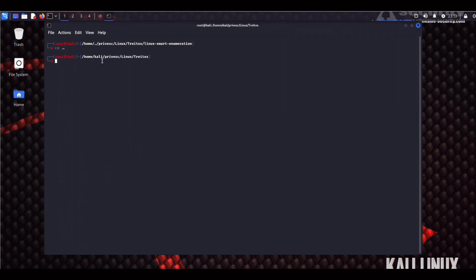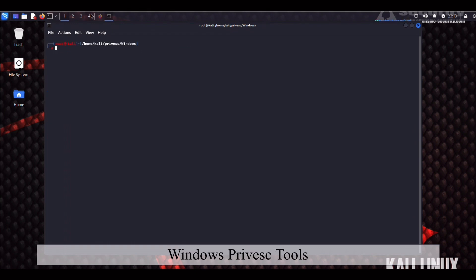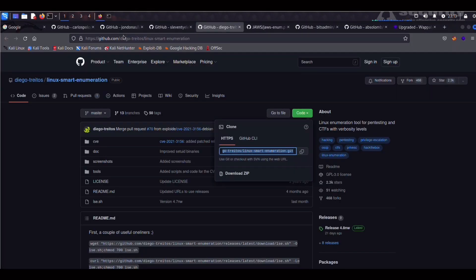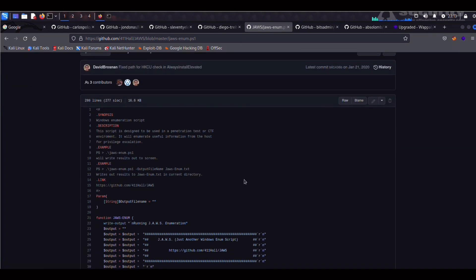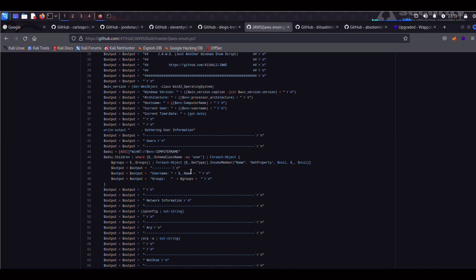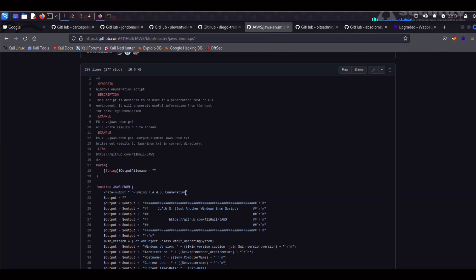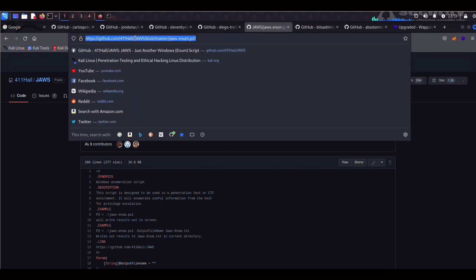The first one we're going to look into is JAWS, which is a PowerShell script. So we're going to move into the Windows directory. And here I'm quoting the official GitHub page. JAWS helps pen testers and CTFers identify privilege escalation vectors on Windows system. Instead of git cloning, this time I'm going to use wget to grab the script. So I'm going to copy that.